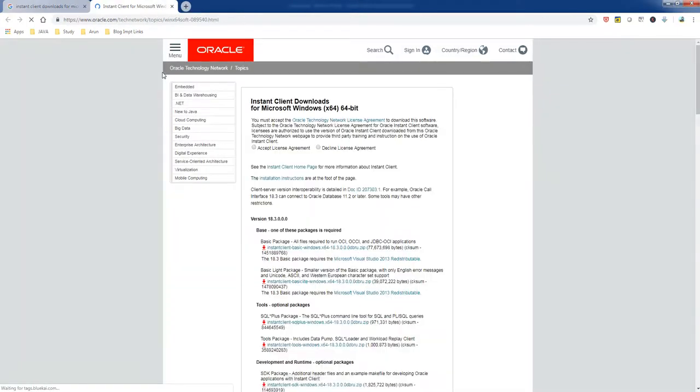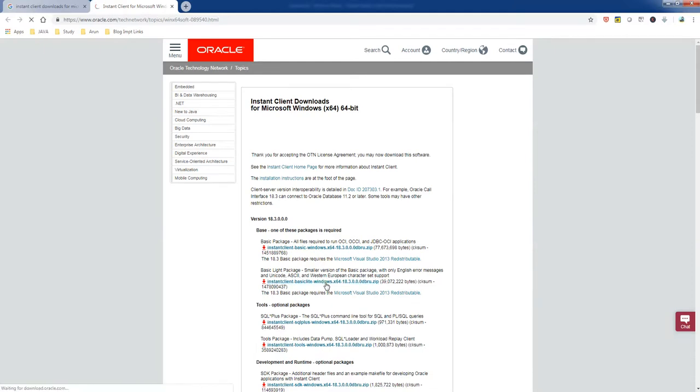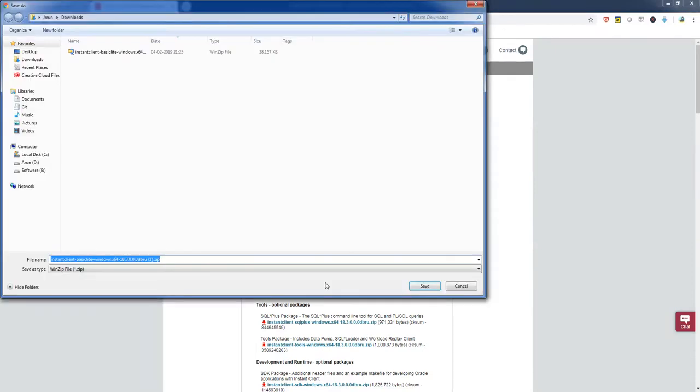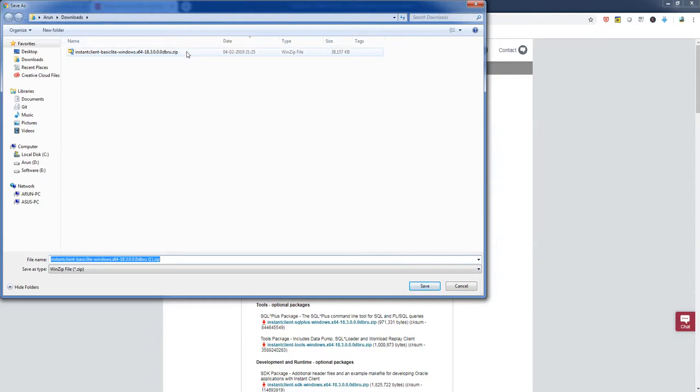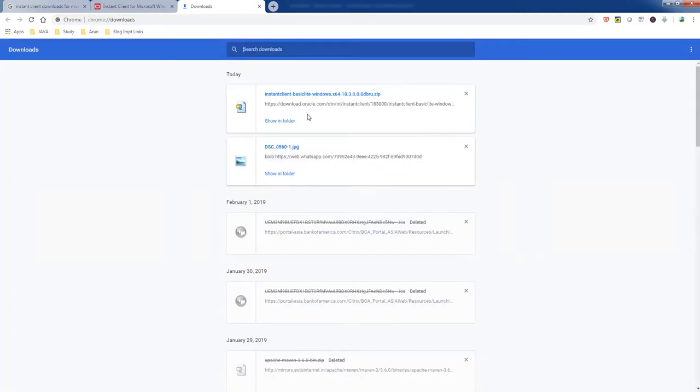Here, accept instant client basic light for Windows. It has a zip file, just click and download the package. If you see here, I already downloaded the same package, so you don't have to download it again. But for you, you need to download it first. So let me show you what is there in the zip file.